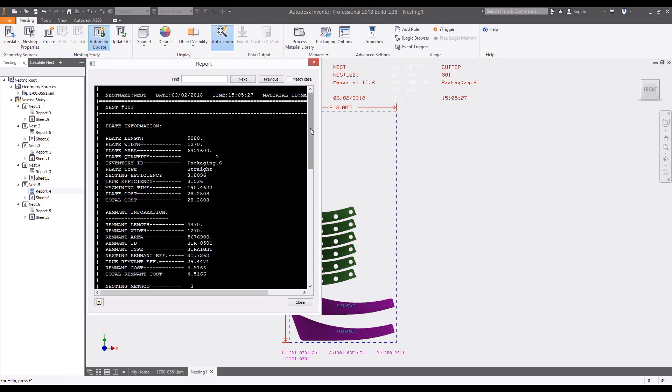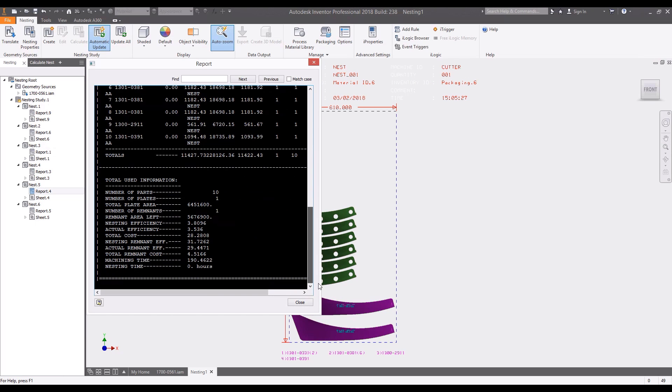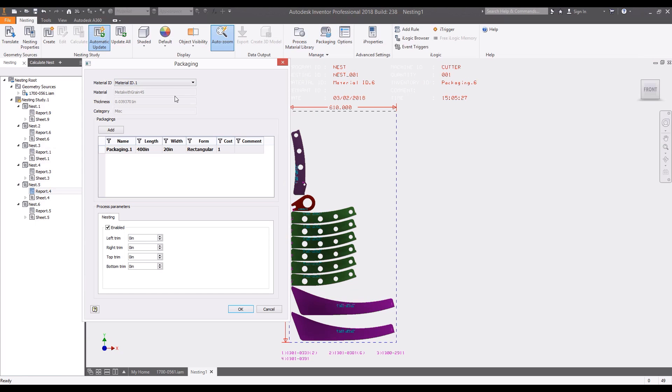Automatic reporting provides insight into not only efficiency but also the machining time and material costs. Custom packaging sizes allow you to match the material size to the equipment dimensions or the raw material you have on hand.